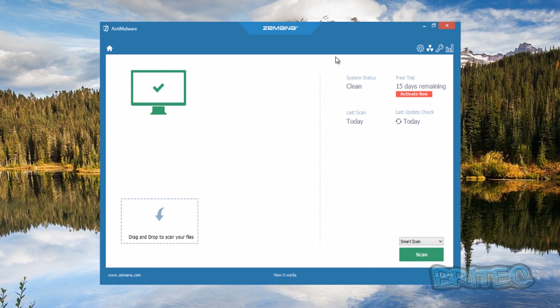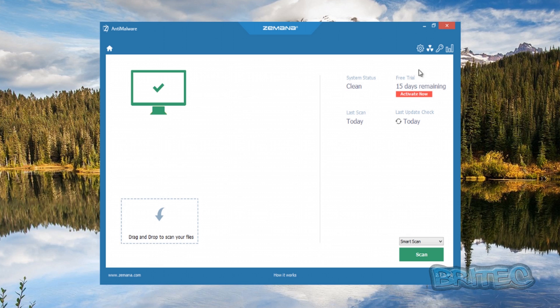You can see here the system status is clean, and the last scan was today. The free trial is for 15 days. You can activate it now. As I said, you can go through the process of getting the beta license. You can see the last update check, which is today. You've got your home page here and your little cog which is your settings page.